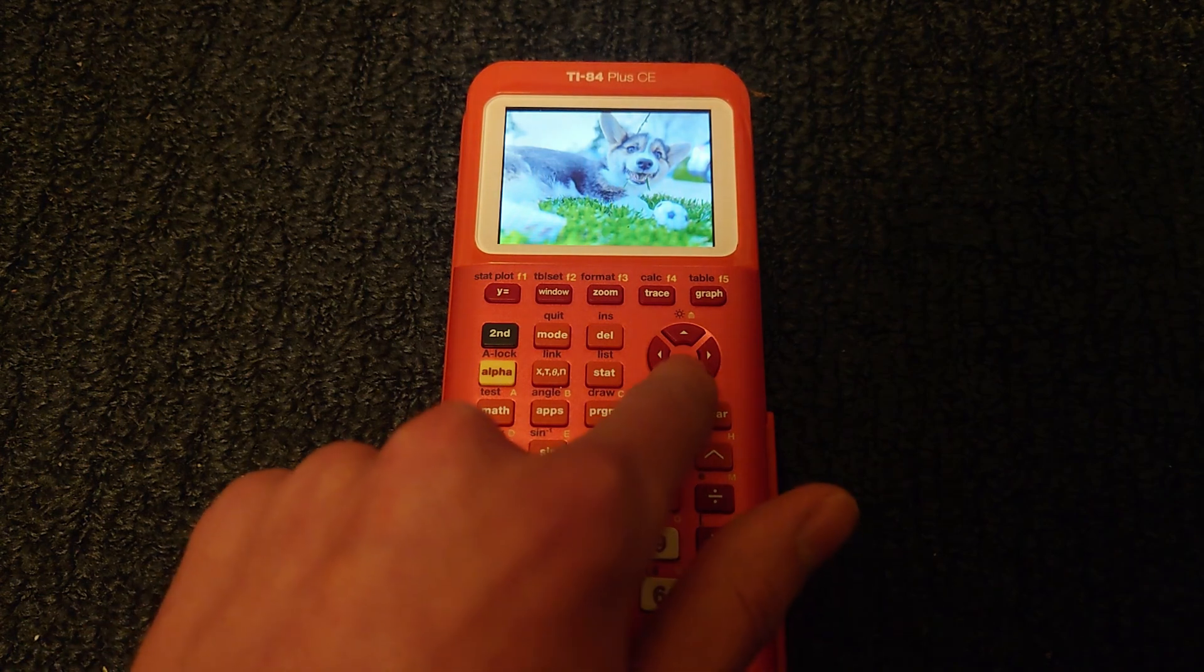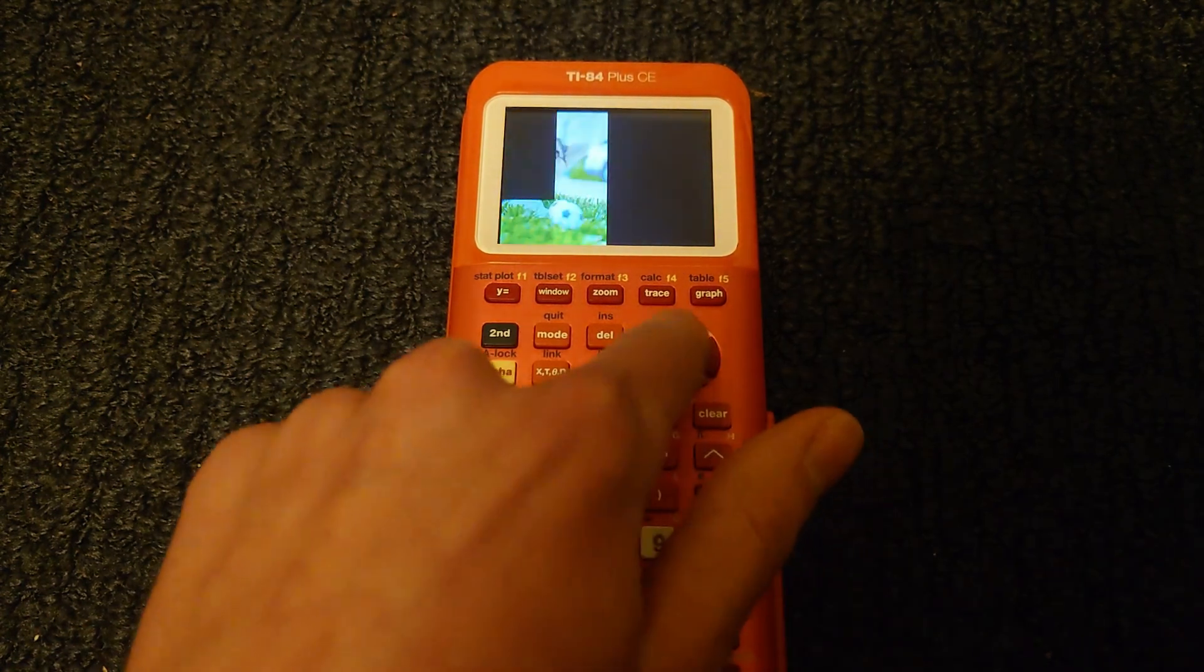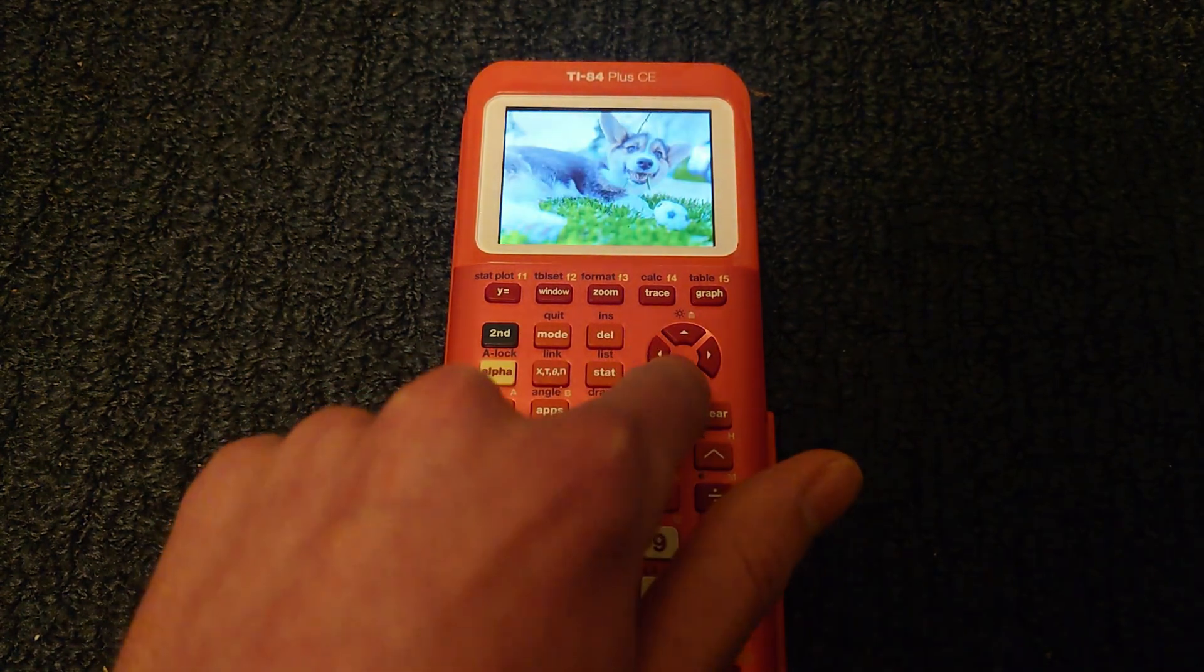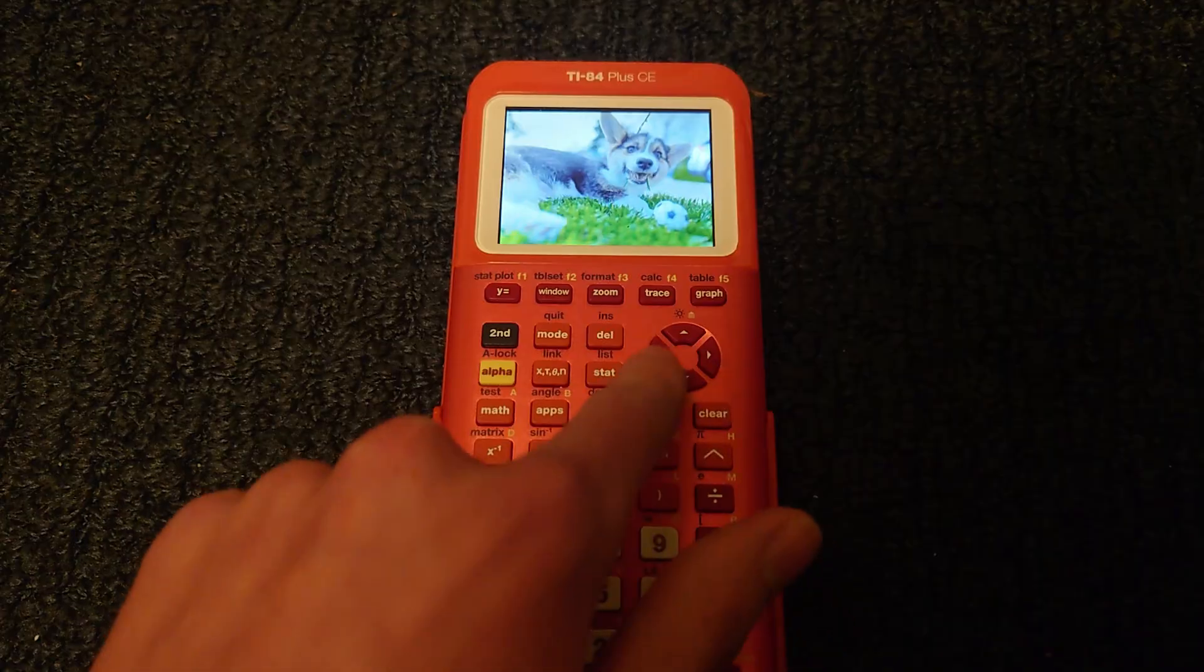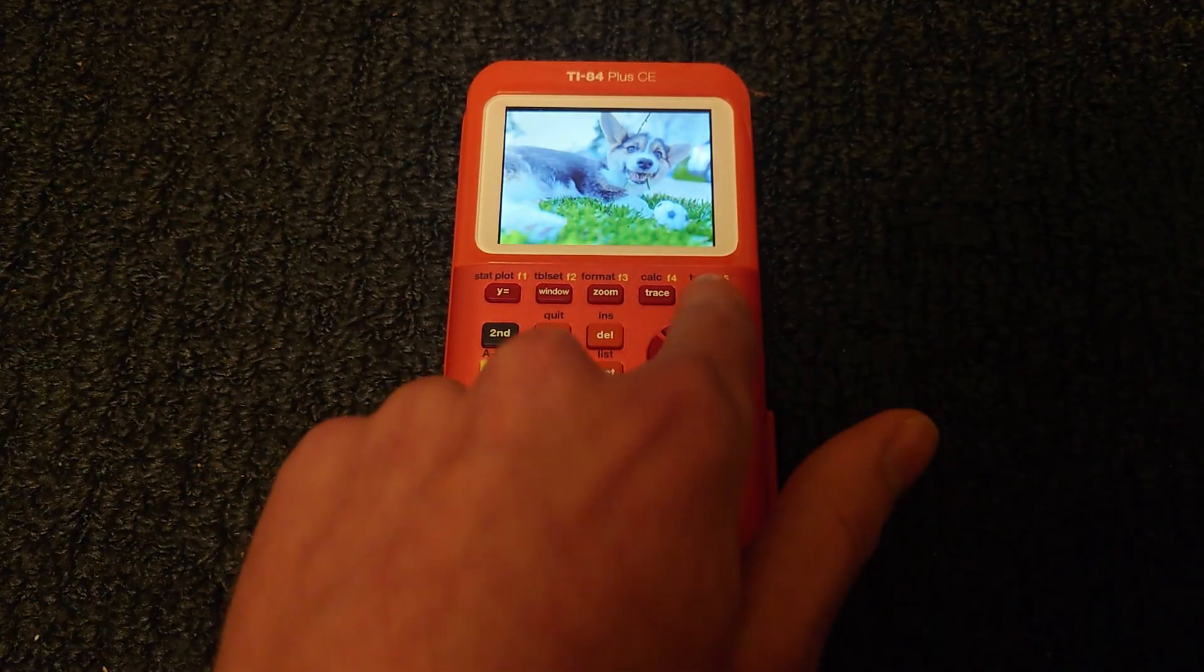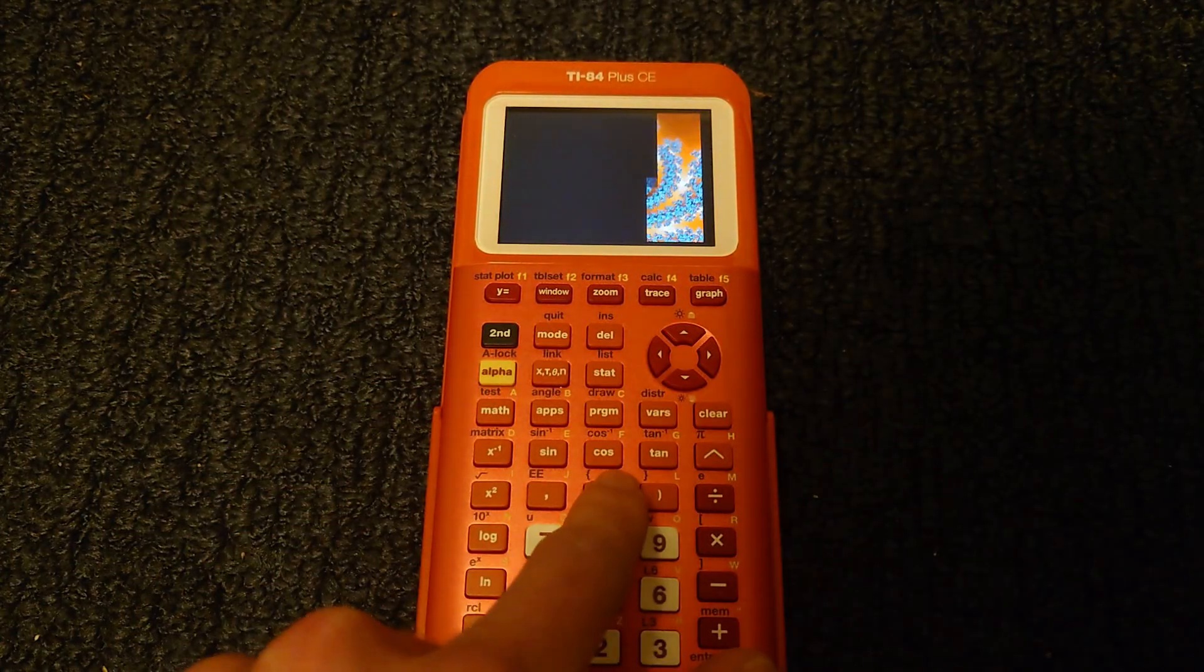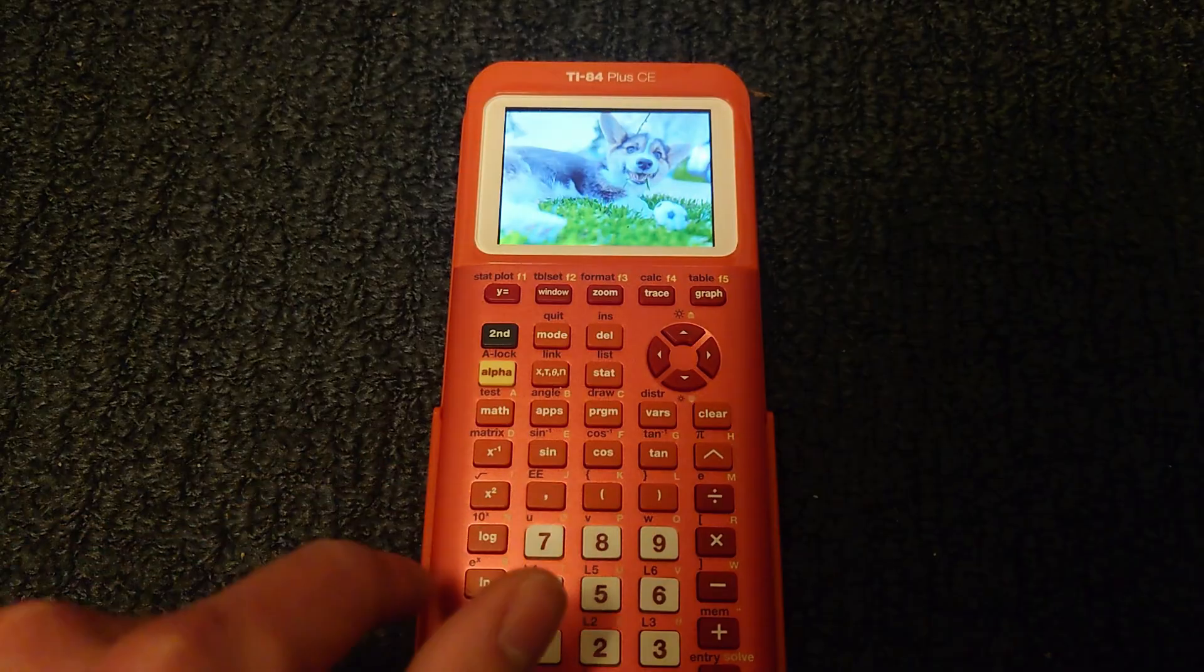If you'd like to pan around the image, you can press the left, right, up, and down arrows. To go to the next image, press graph, and to go to the previous image, press y equals. You don't need to wait for images to finish drawing before pressing a button.